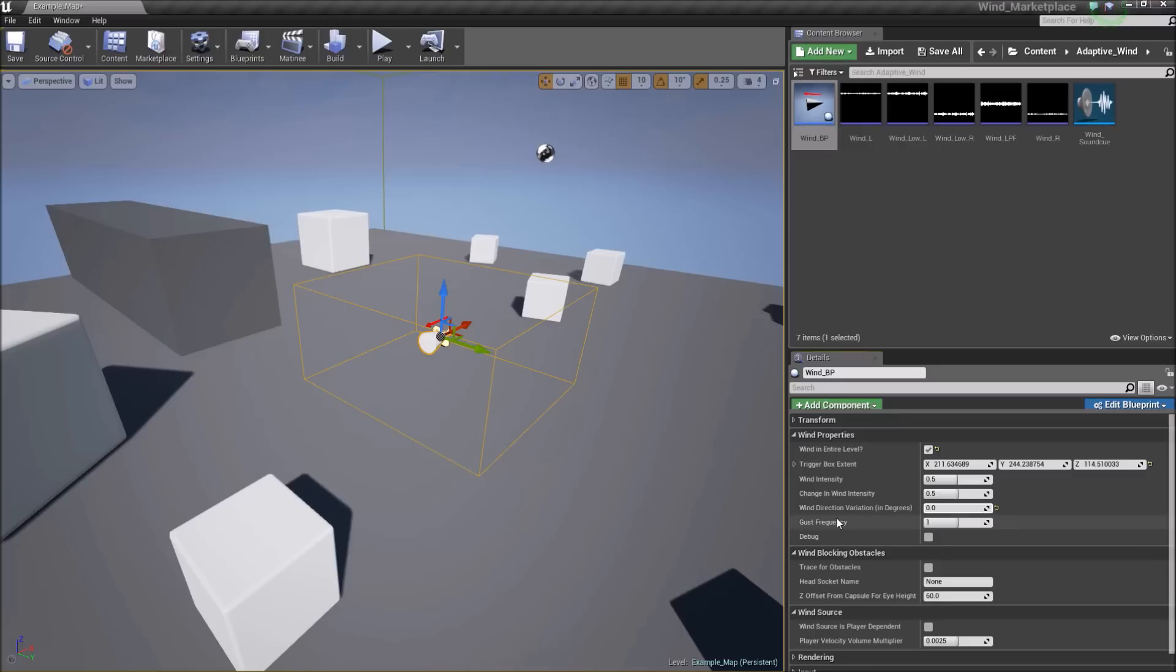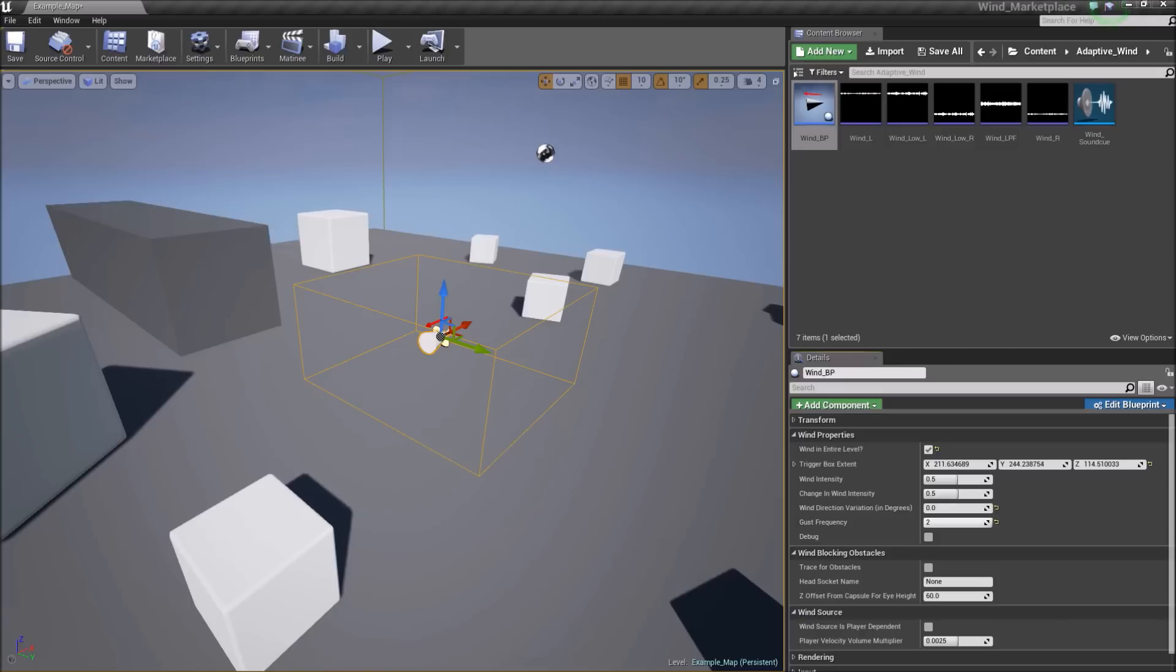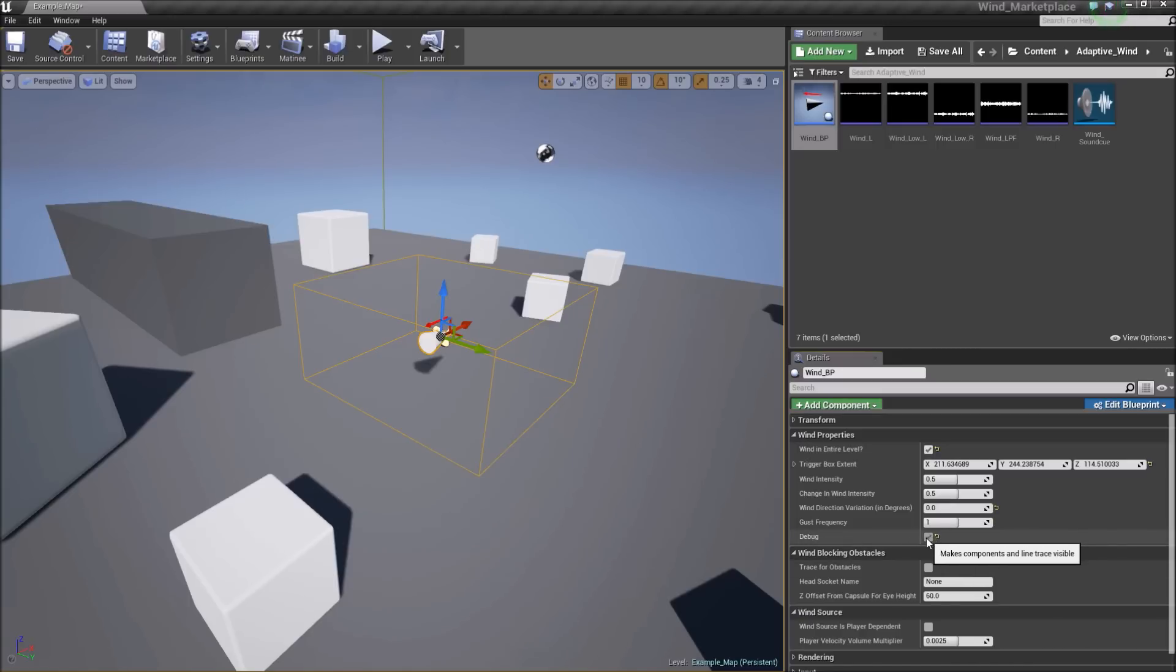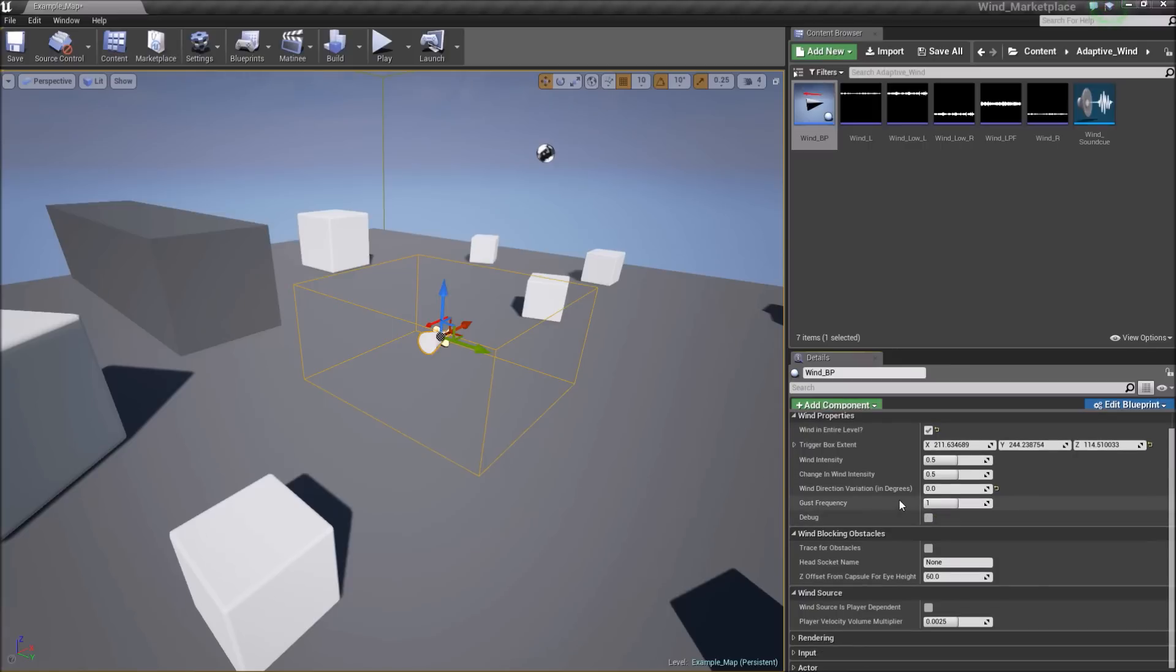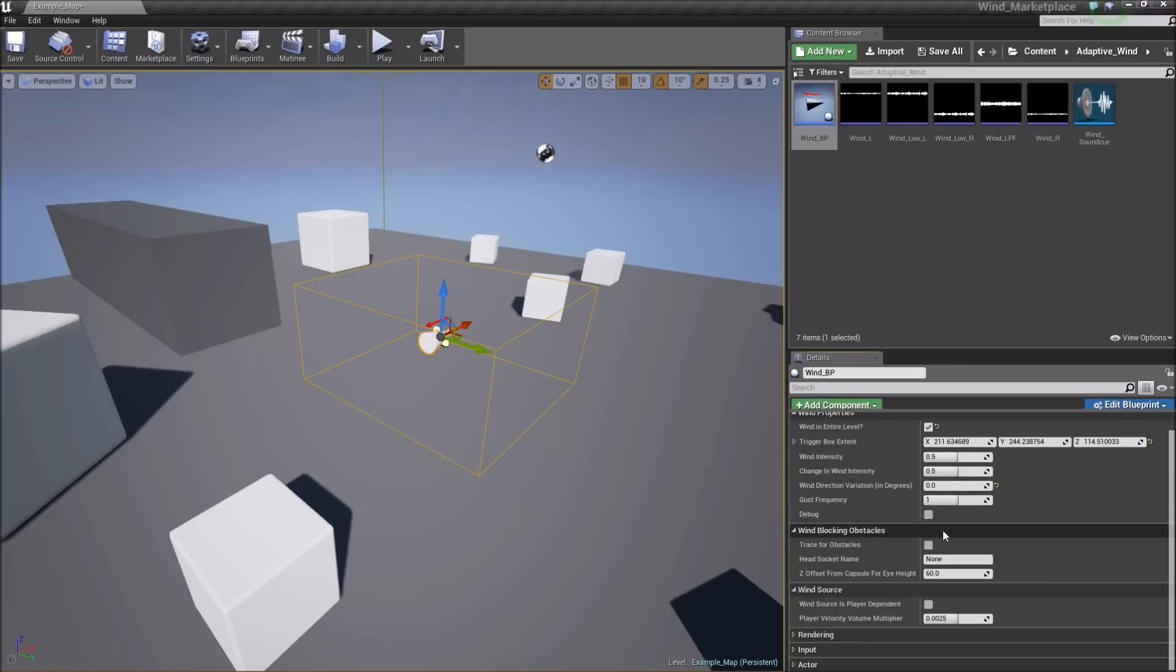Gust frequency is a three-part slider here. You have no gusts up to frequent gusts. And finally, in this section, we have a debug. While you're playing, if you have selected debug, you'll see the trace, a line trace from the player to detect obstacles, and you'll see the blueprint visible in the level itself. So we'll set that off for now.